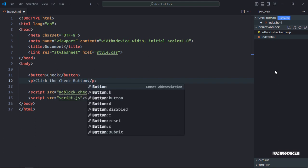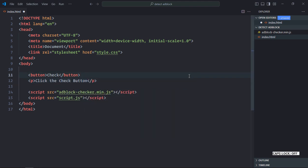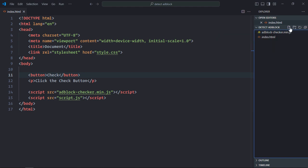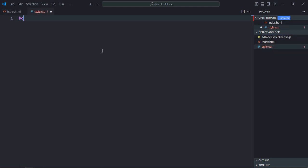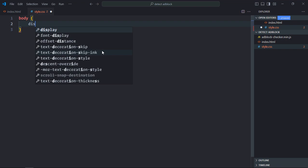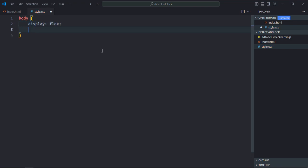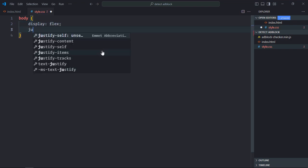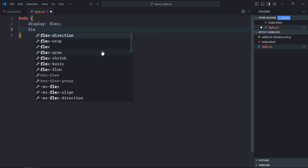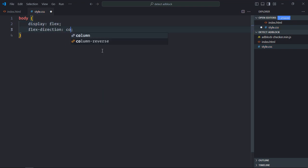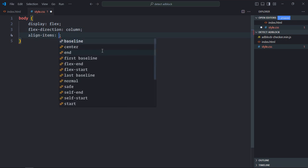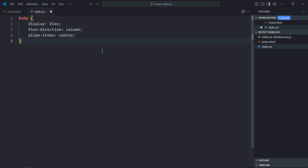You can put any text of your choice. Now save it and create a stylesheet. Select the body element: display will be flex, flex-direction will be column, and align-items will be center.